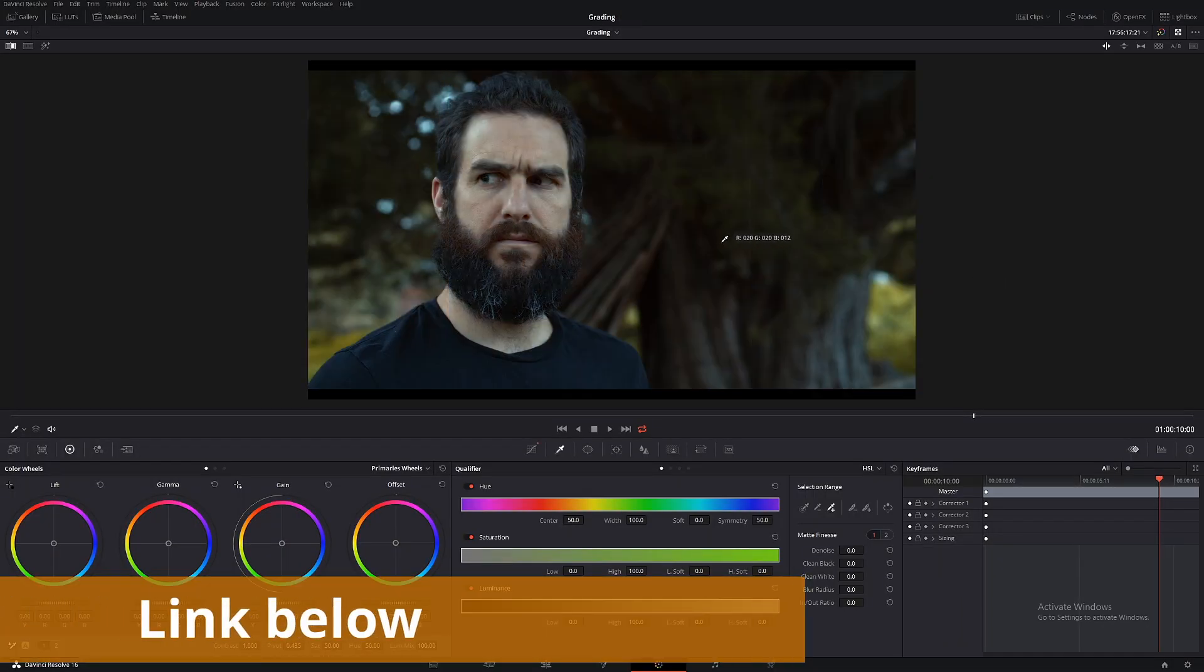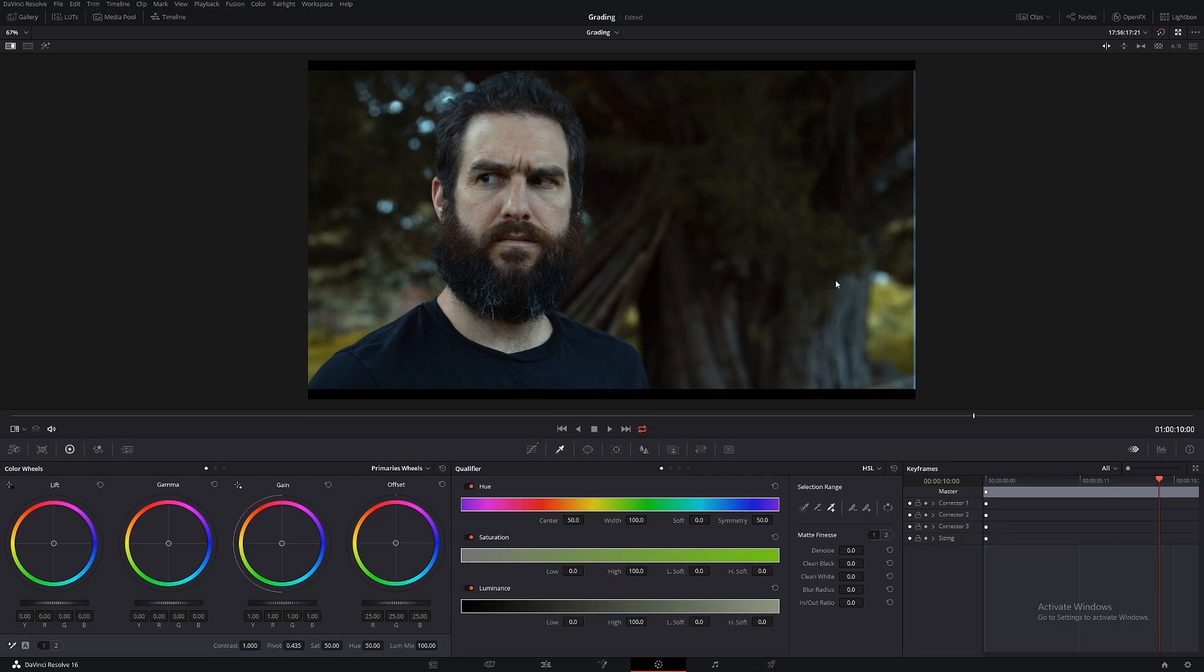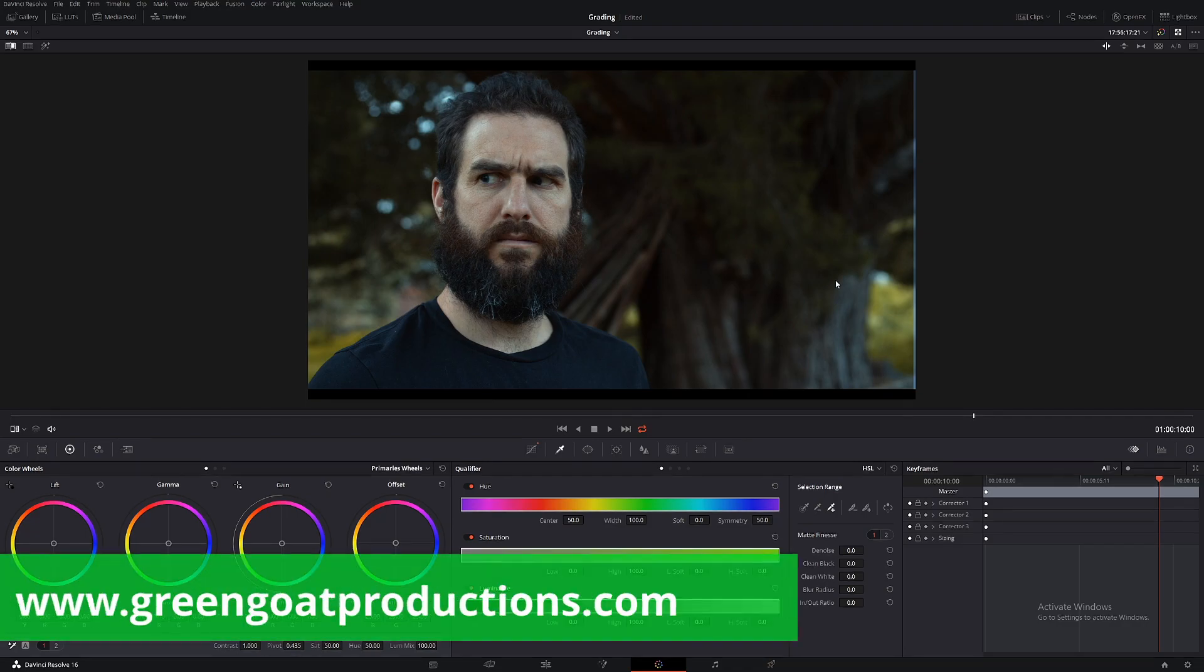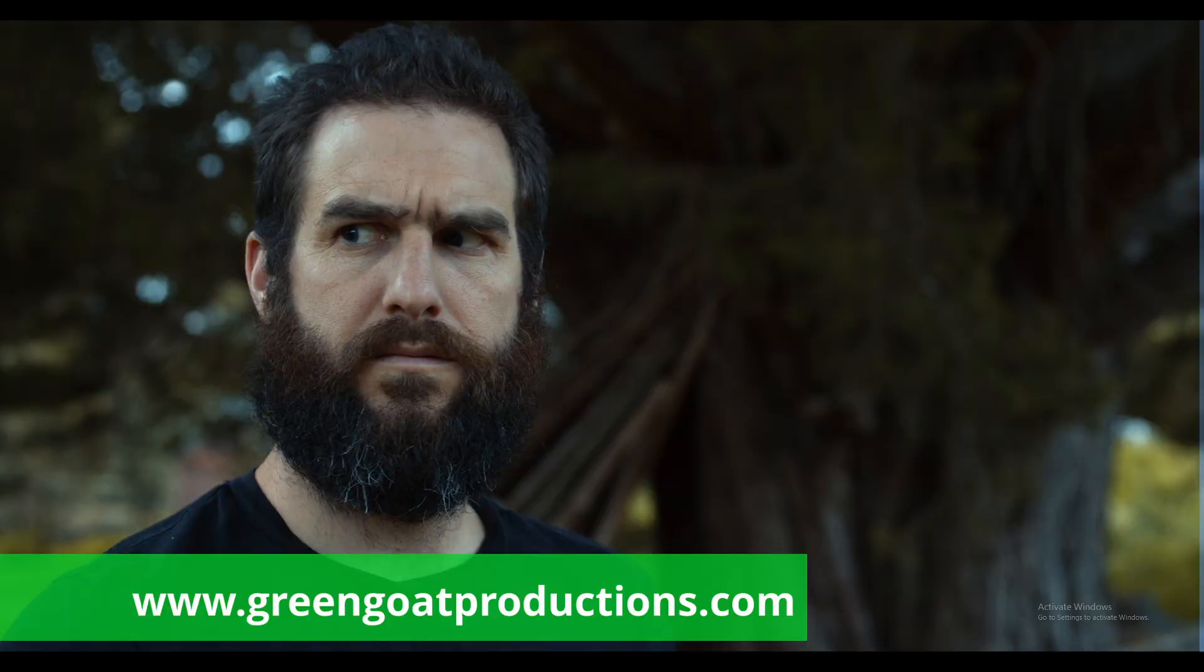You can download this footage from my website and you can follow along and also practice how to white balance your shot. Anyway, I hope this video has helped you out with any crazy white balance problems you have. Leave a comment below if there's anything else you would like to see. I've been Drew from Gringo Productions and have a great day.